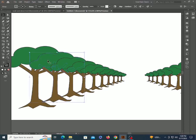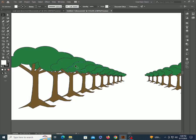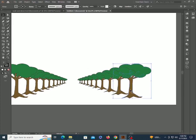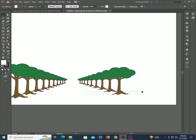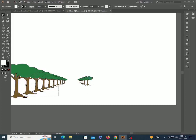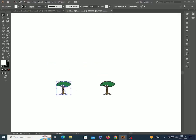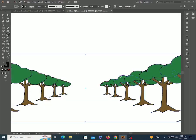But there is a problem — the tree I placed first is looking behind, so it doesn't look real. We have to send back all the trees, but that will take time, so we won't do it that way. Delete all except the last two trees. Now scale it up and press CTRL+D to repeat. Now it looks perfect.